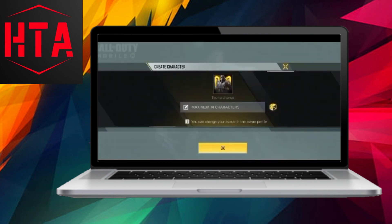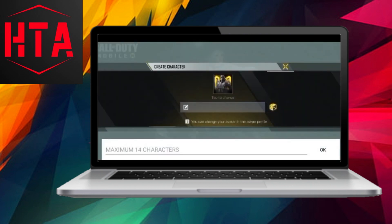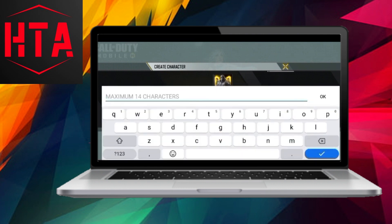It's essential to note that the data associated with a guest account is stored locally on the device, posing a challenge. If the device undergoes modification or the guest account is deleted from your app, the data becomes irretrievably lost.